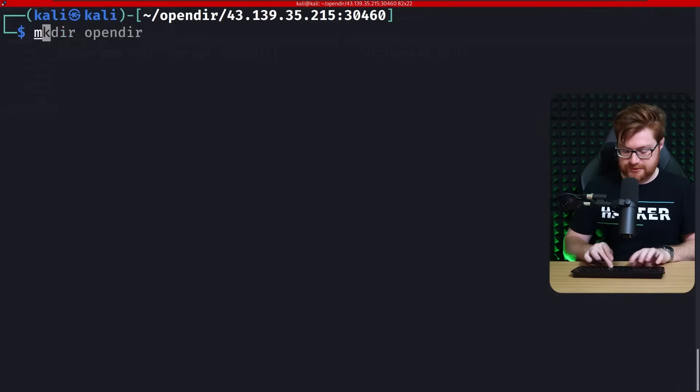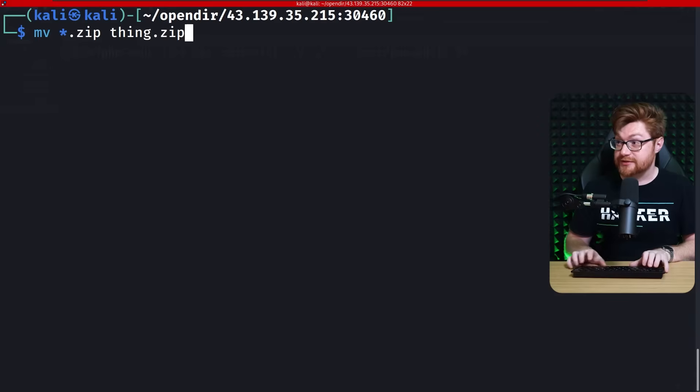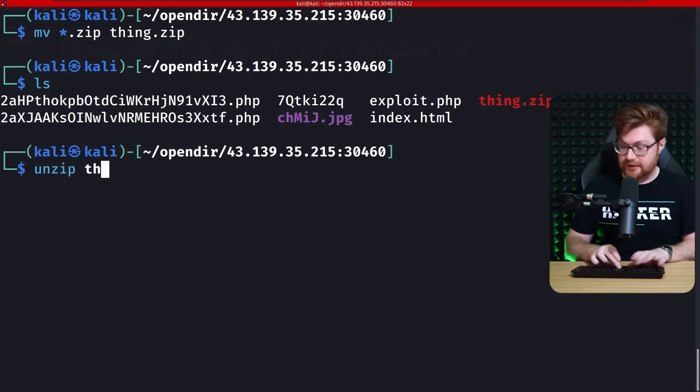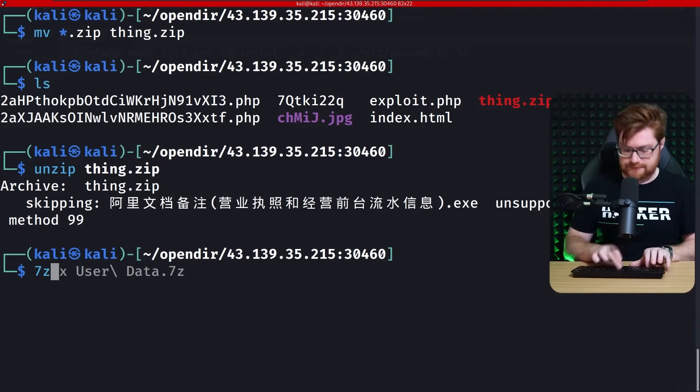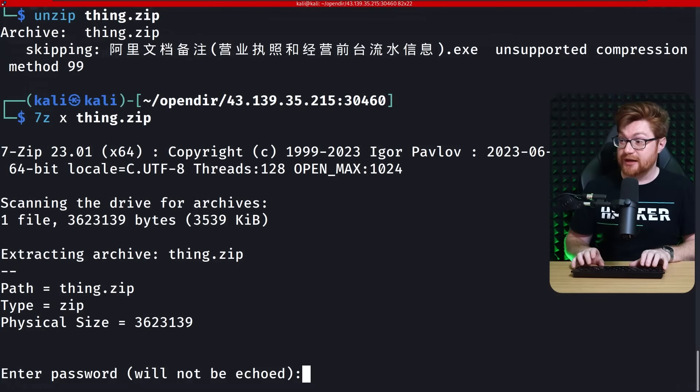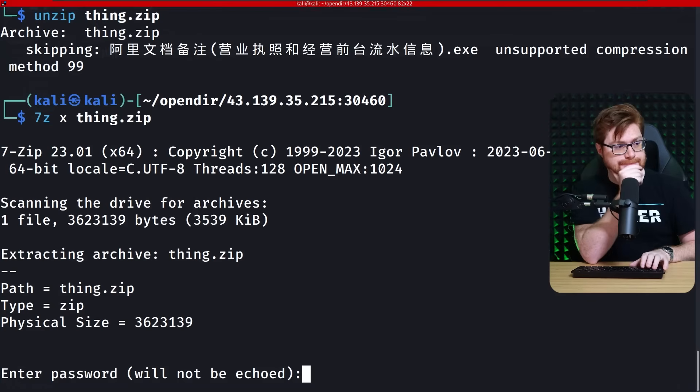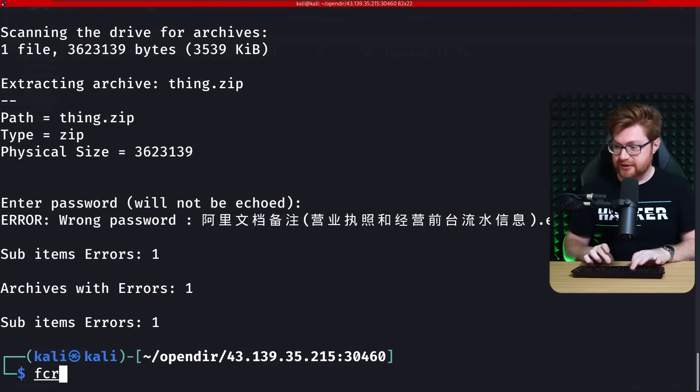Let's unzip. Can I move the dot zip to thing dot zip? Yeah. Okay. Let's clean up that, 7zx, that. Enter password. Hmm. Password. Nope. F-crack zip.